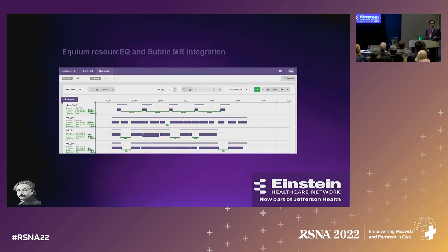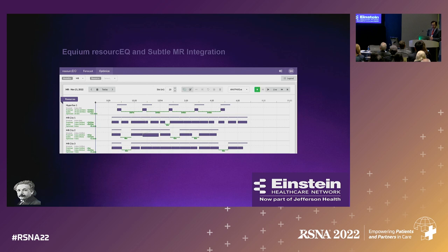And what about a workflow non-pixel-based algorithm that can help us intelligently reorder our patients in real time? Without using any of this — whether SubtleMR or intelligent scheduling — you can see it's pretty full: inefficient, scans taking too long, outpatients scheduled almost back to back.